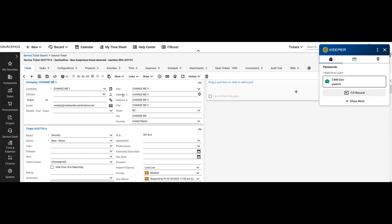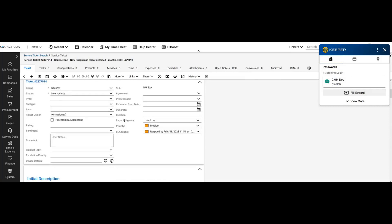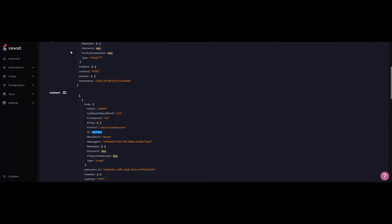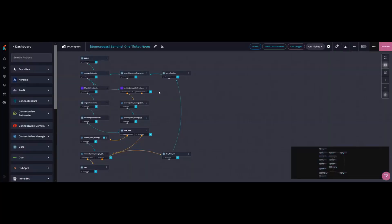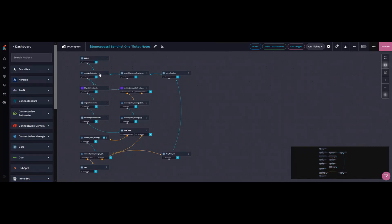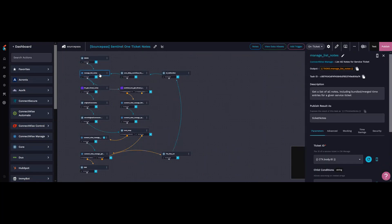I created a workflow that triggers when a managed ticket is created on the security board with 'Sentinel One dash new' wildcard. It starts listening and grabs the notes from that ticket.